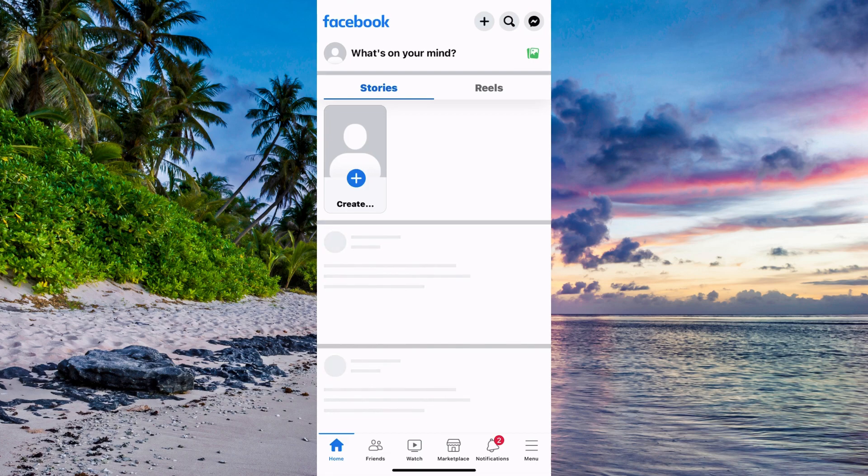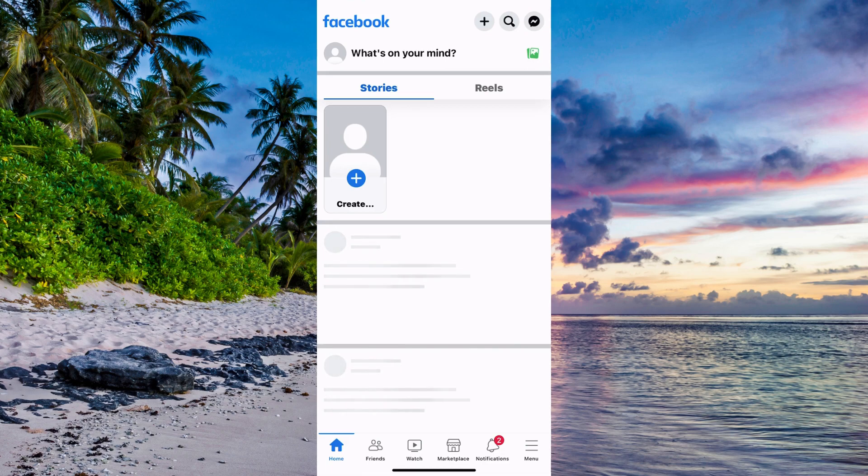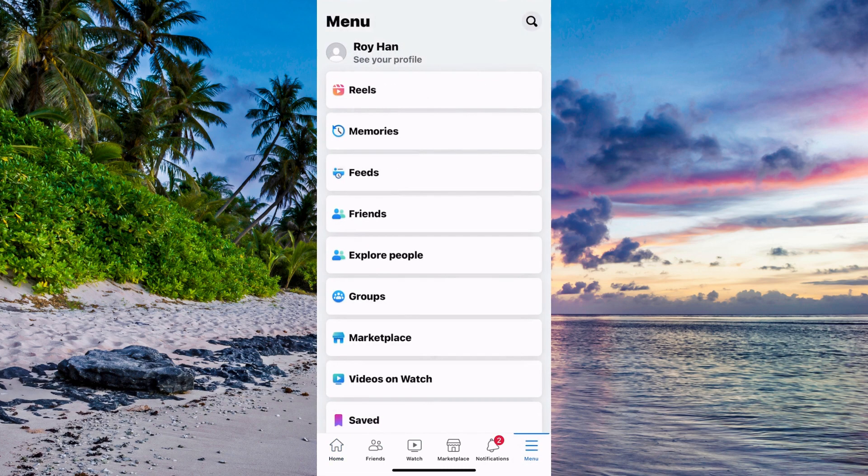When you have come to this page, what you need to do is firstly click on the three lines in the bottom right corner. For some of you, these three lines might be in the top right corner instead. Click on the three lines and you should be taken here.